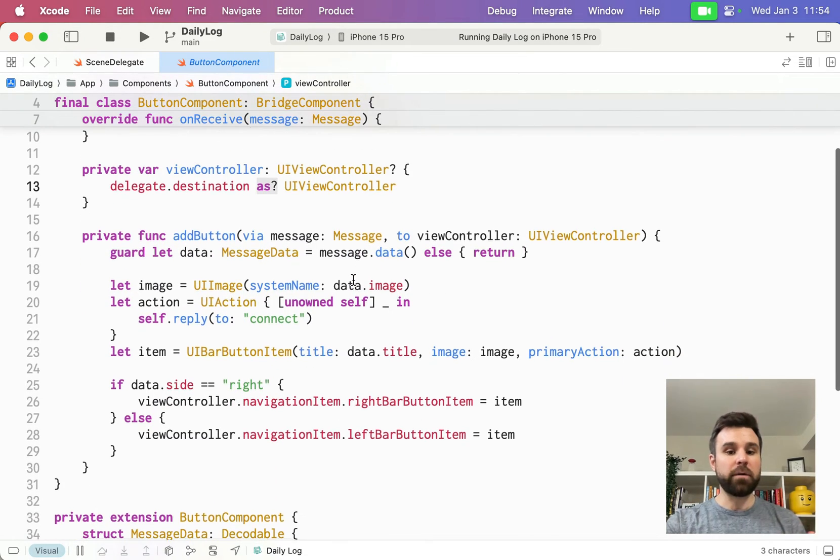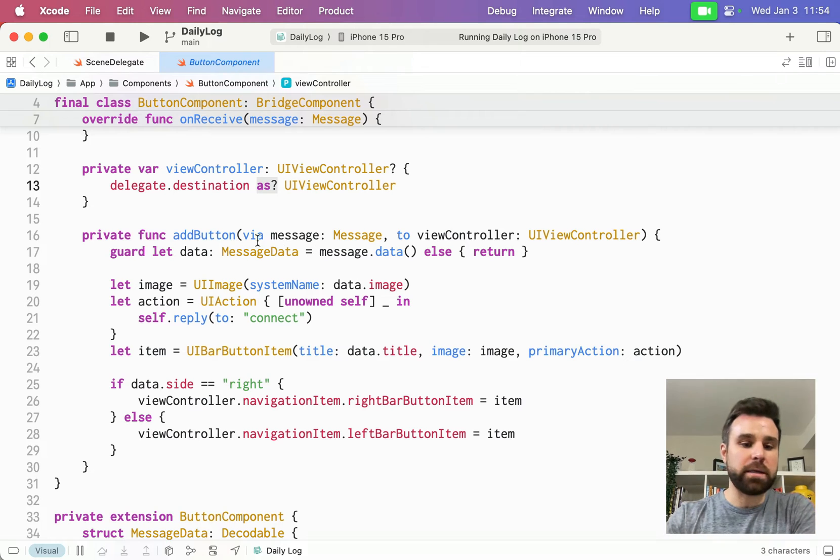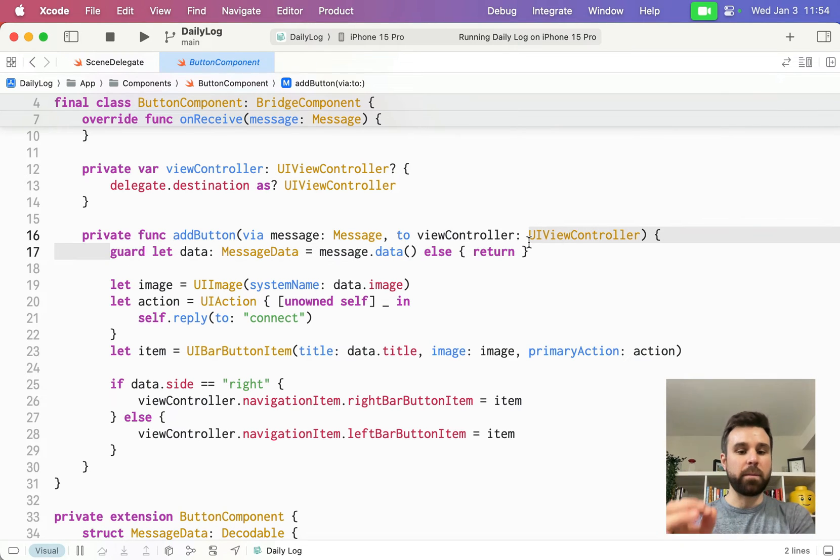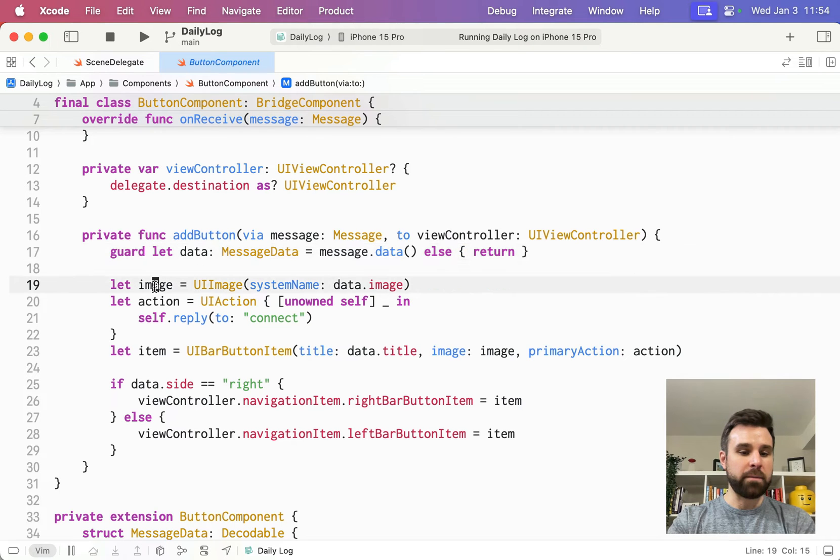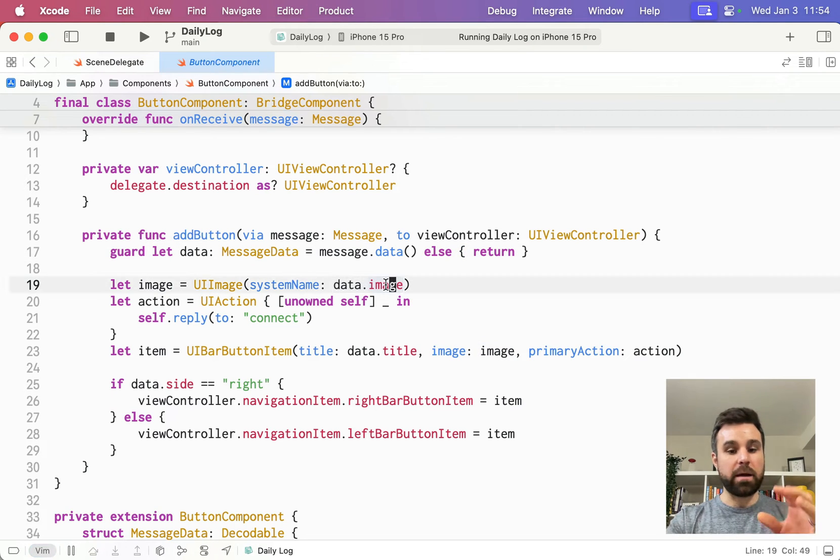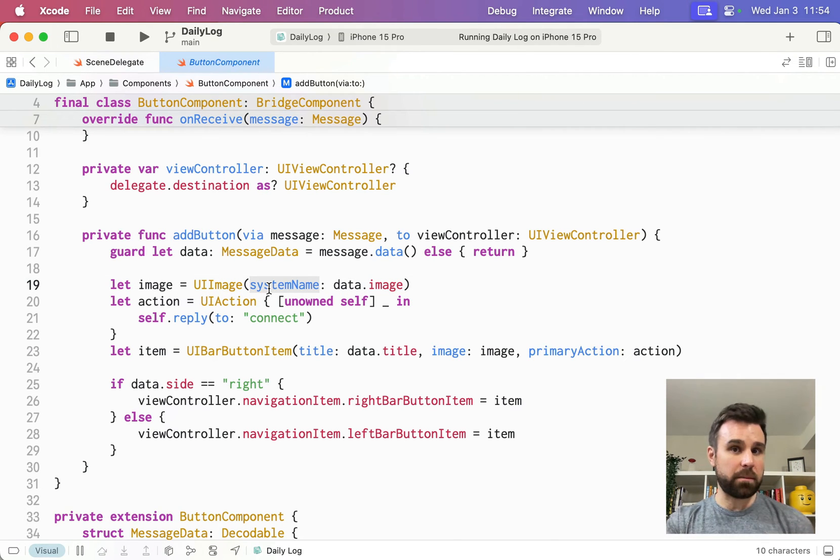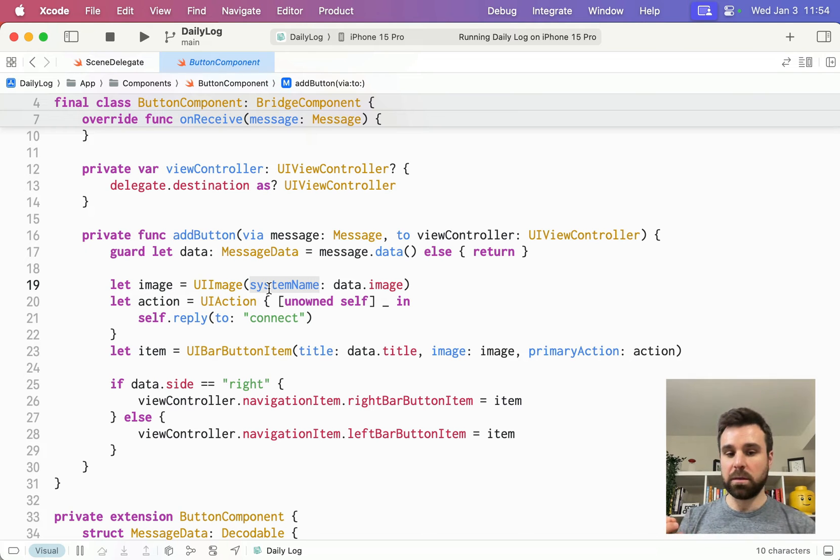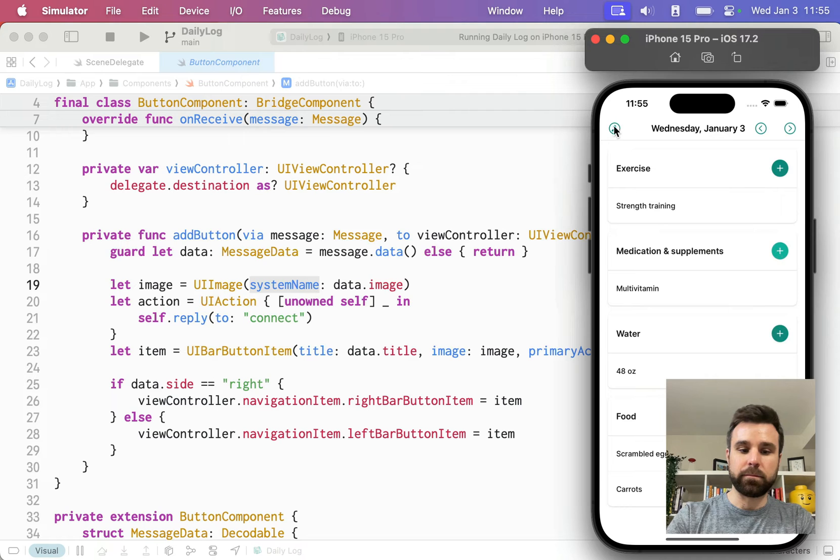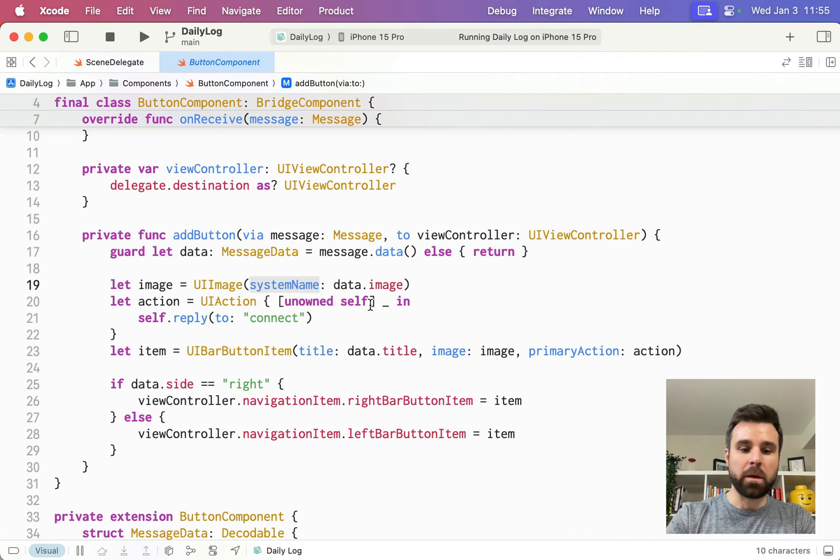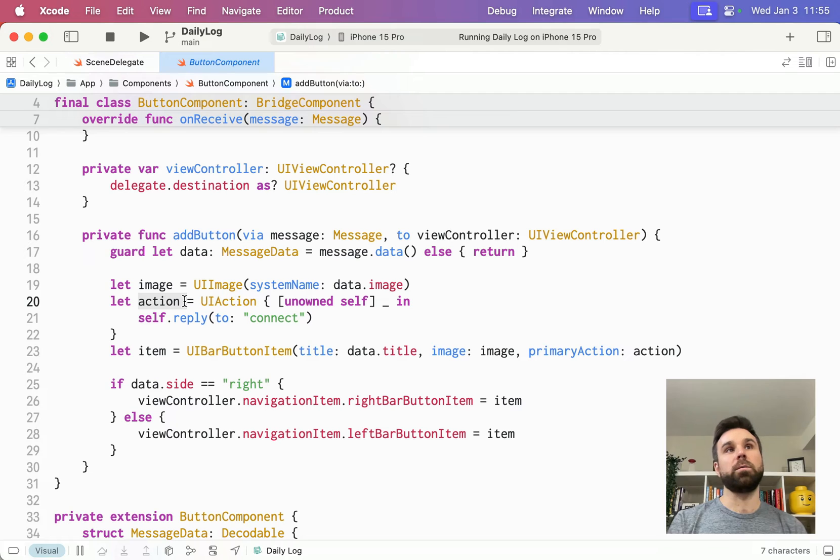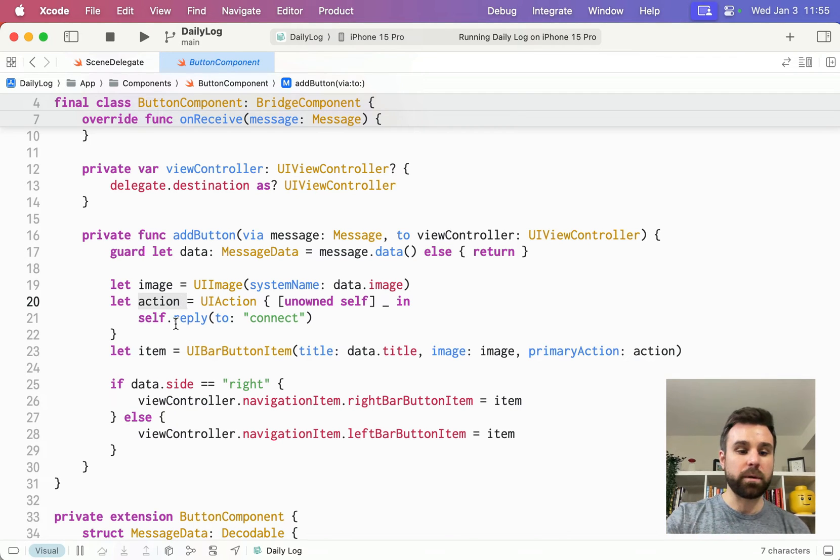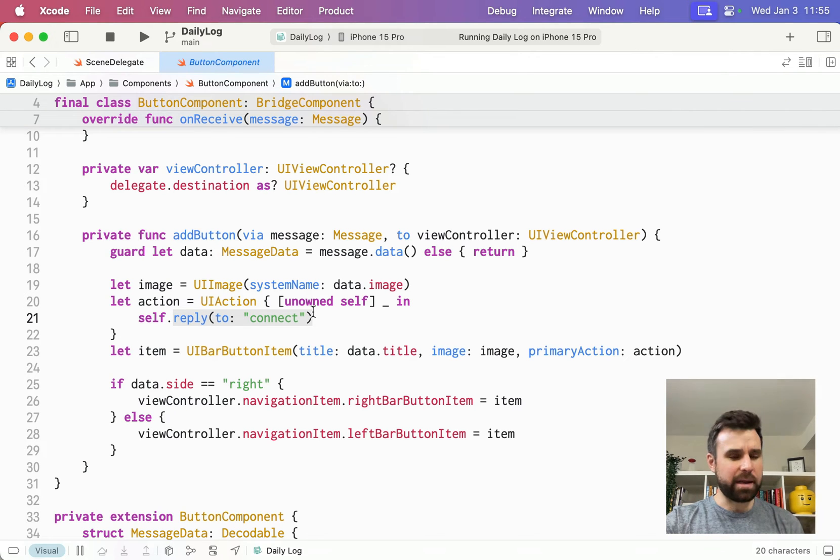Finally, the meat of the actual functionality here is that we grab our data from the message. We grab that image name. And remember, here's that data.image. So right now, this is a string, which is going to be person.circle. That's going to be passed into system name initializer to give us the image that we're showing on the iOS app right here. We're going to wire up an action. This essentially is a block that gets called when something happens. This block is going to reply to the connect callback.